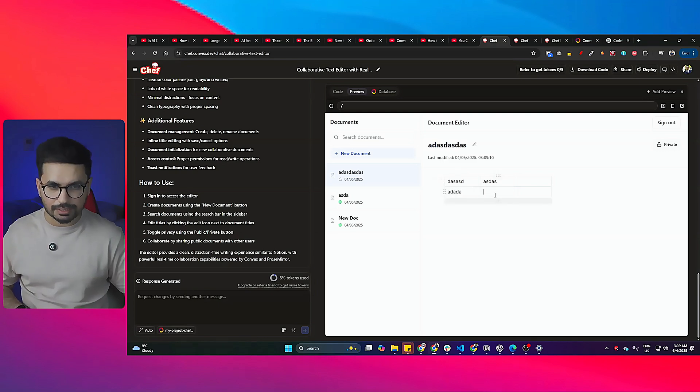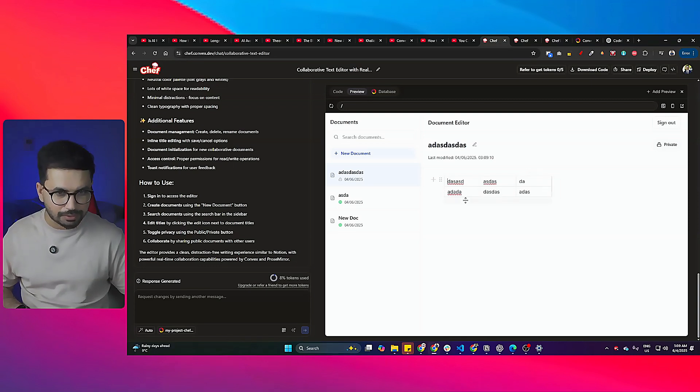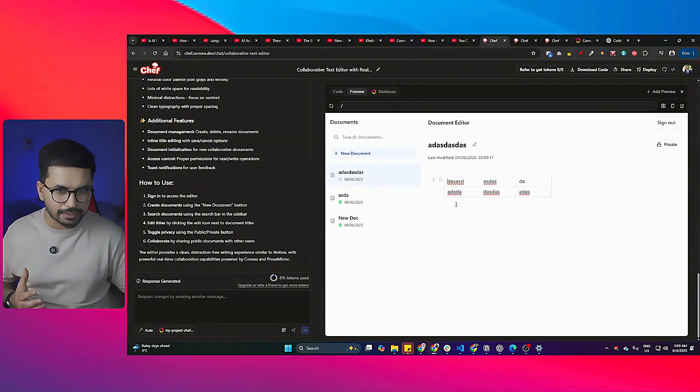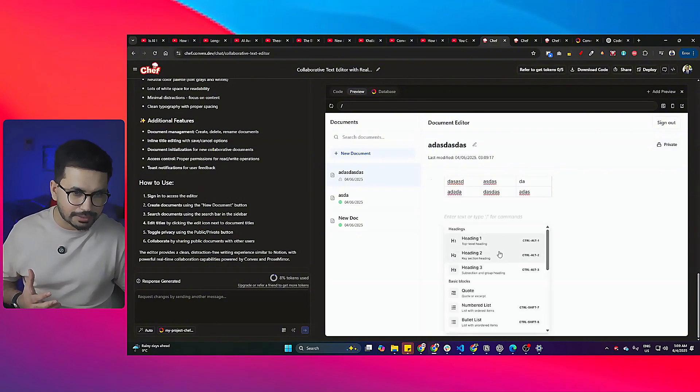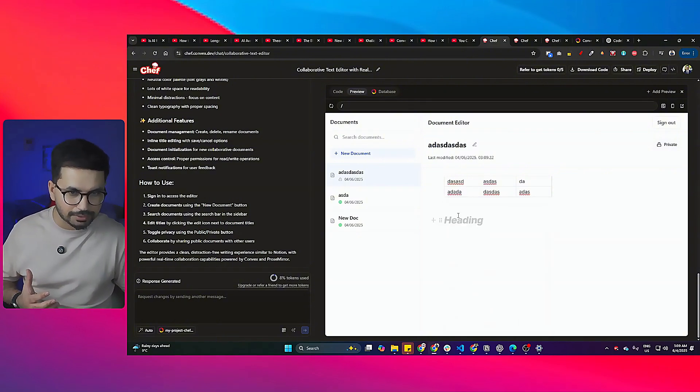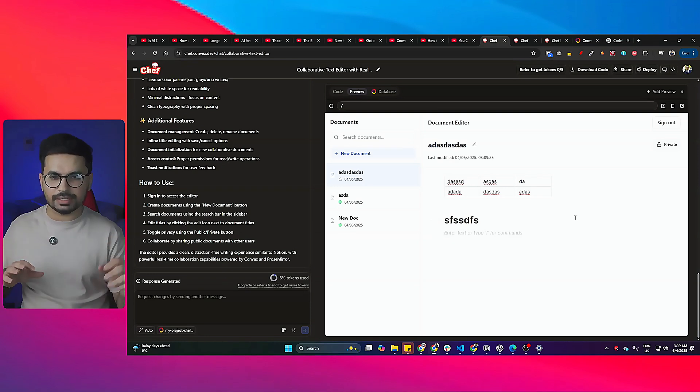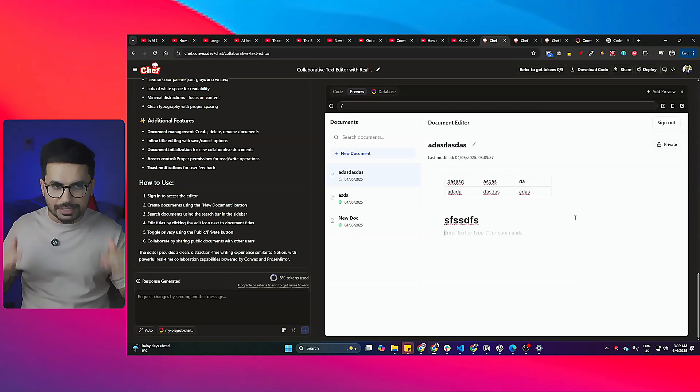It has done a good job in creating a Notion clone, creating all of these different modules. I mean I can easily create a new heading here, I can create a new table here, I can create anything that I want. It creates a basic, very basic minimum version of Notion.